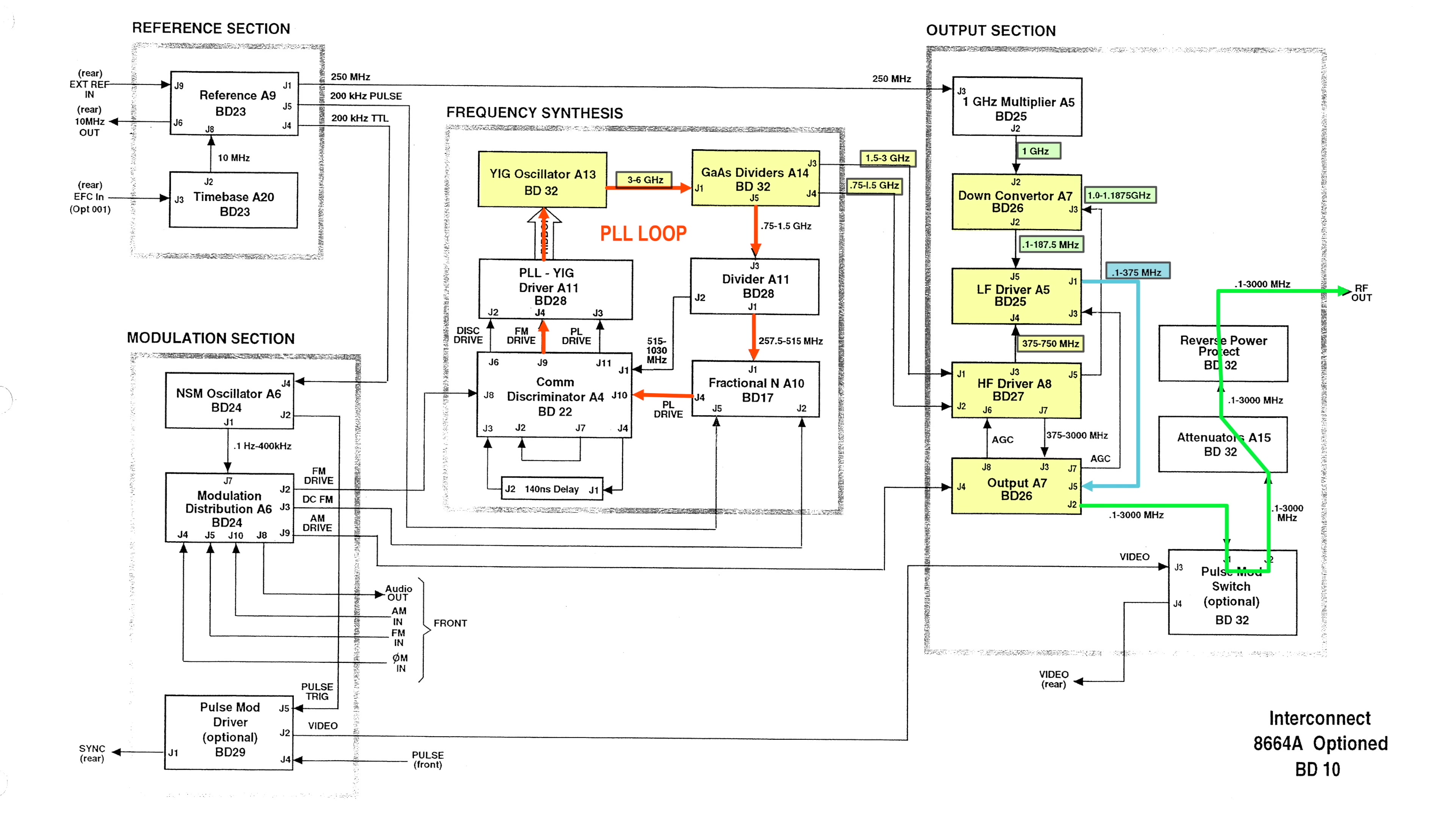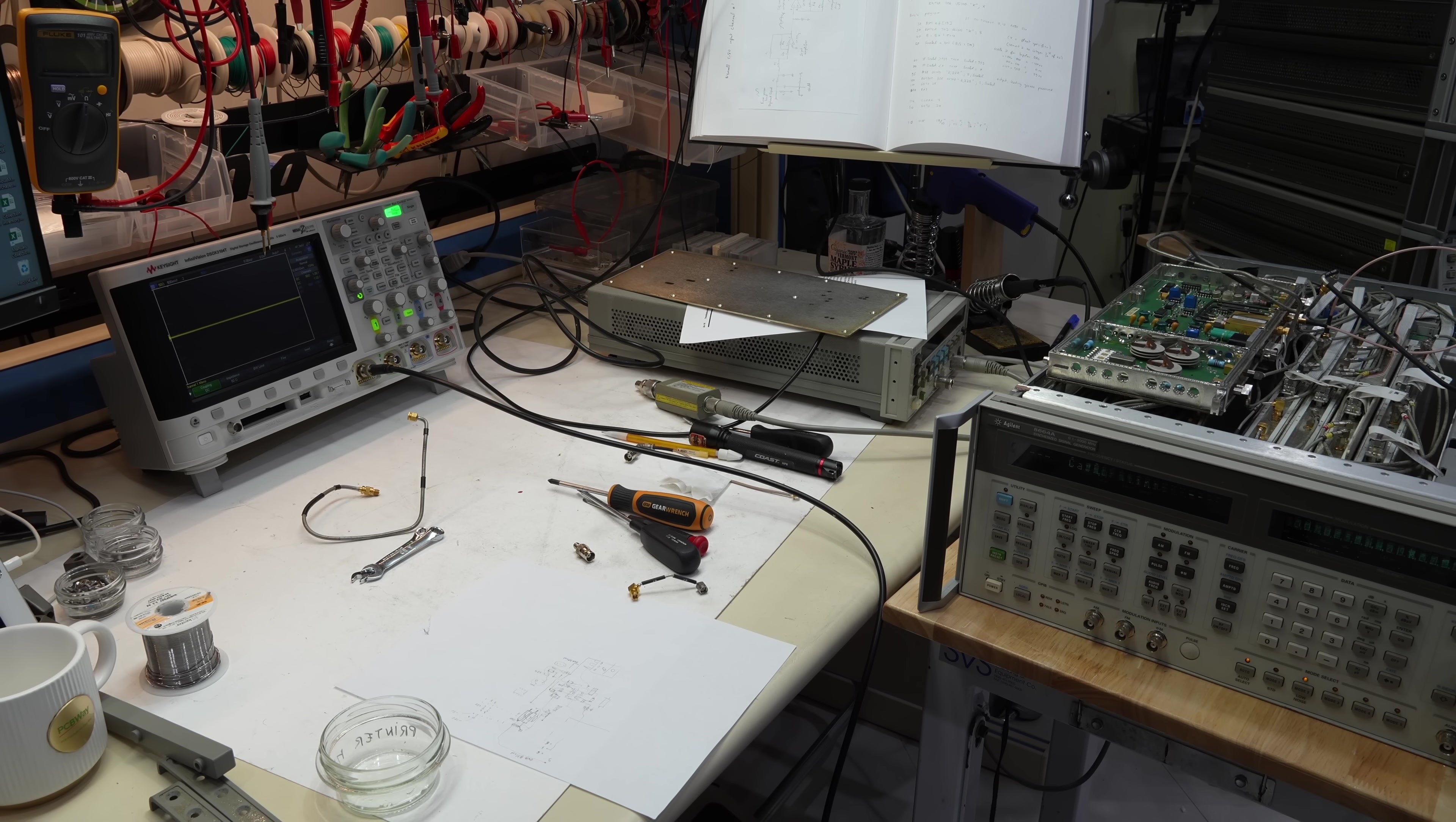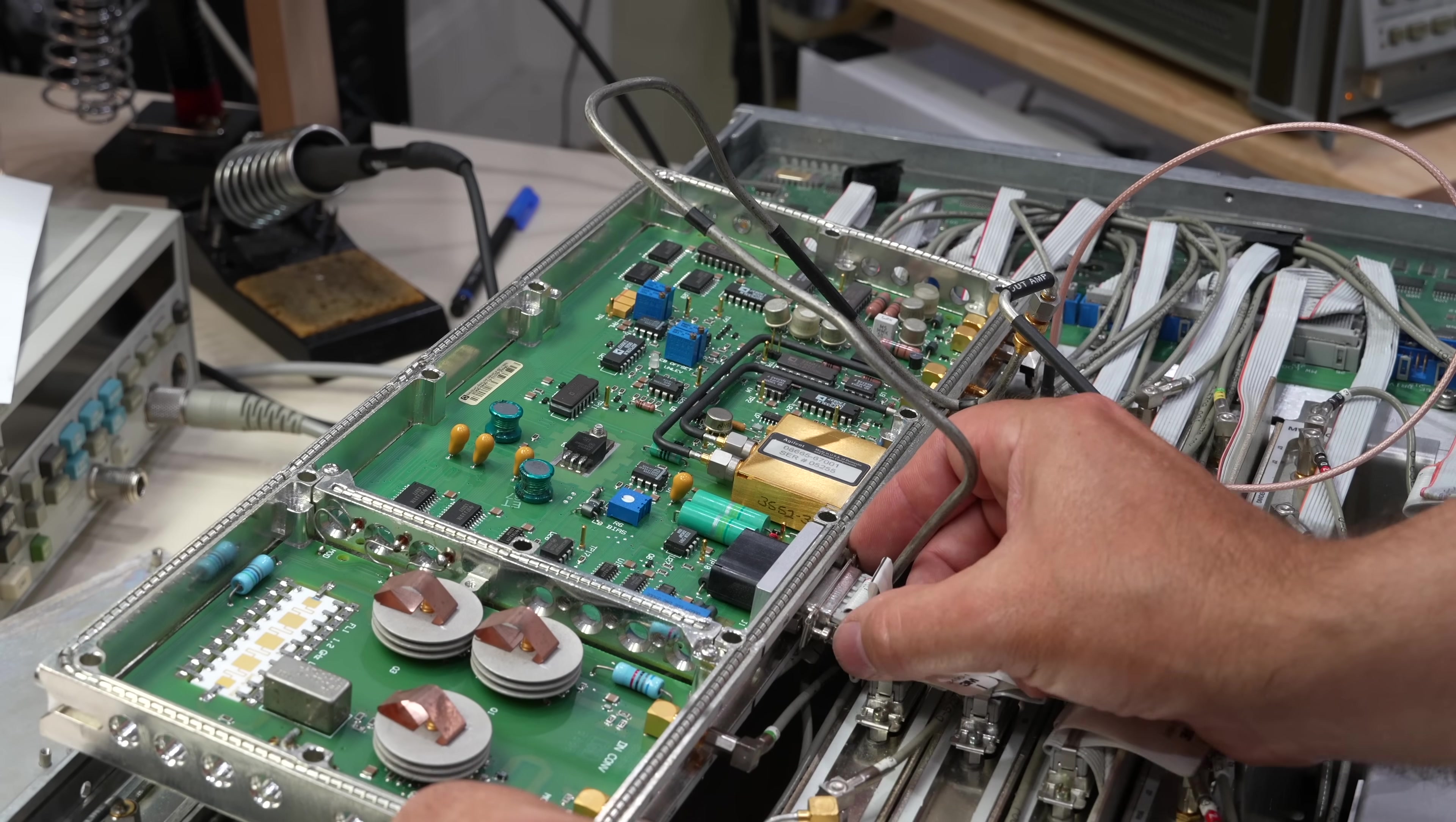In part 1, we diagnosed the fault with the help of block diagrams, the only information available from HP, and narrowed it down to one of two modules, the low frequency driver and the output amplifier. In part 2, we gave a clean bill of health to the LF driver, and started to debug the output amplifier. And that's when we had a little incident. We heard a pop, and magic smoke came out.